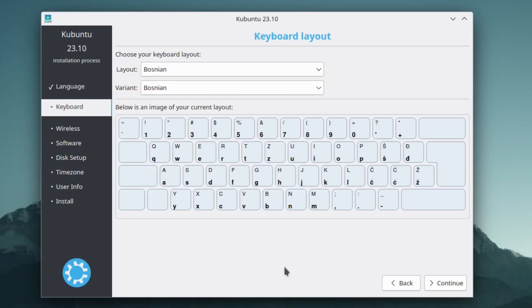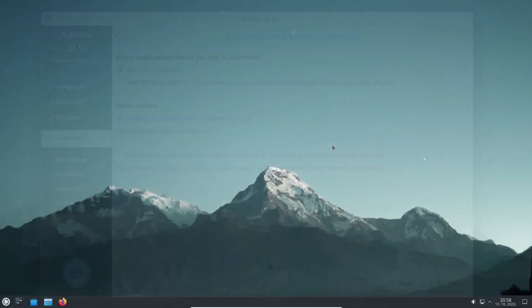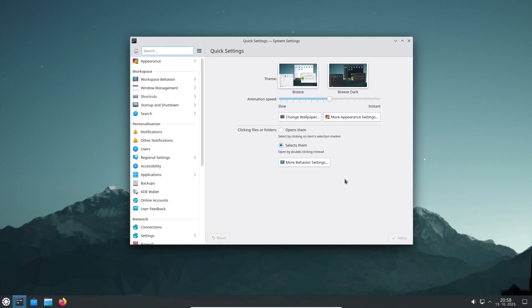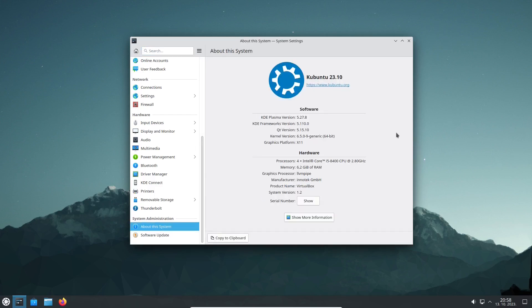When the installation is done, a user is welcomed by a sleek and familiar Kubuntu desktop. You will not see a difference between the Kubuntu Mantic Minotaur and the Lunar Lobster. What really makes the difference is under the hood.